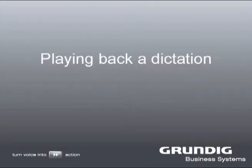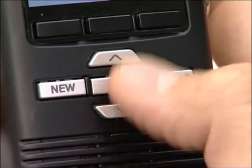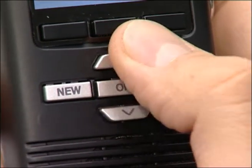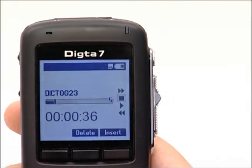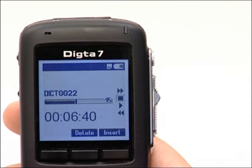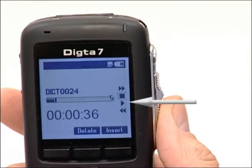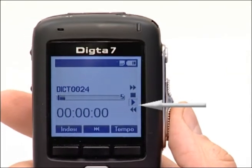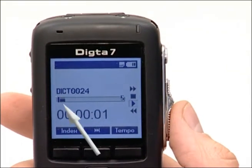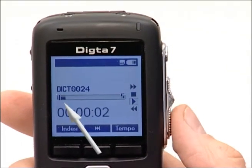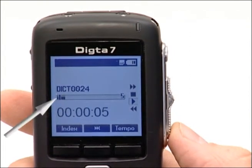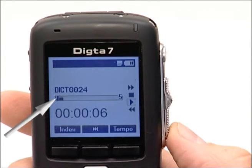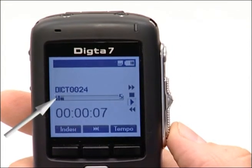Playing back a Dictation. Select the chosen dictation with the up or down button. You can now listen to the dictation by moving the slide switch to the playback position. The progress bar depicts the full length of the dictation, and its moving marker shows you the playback position.